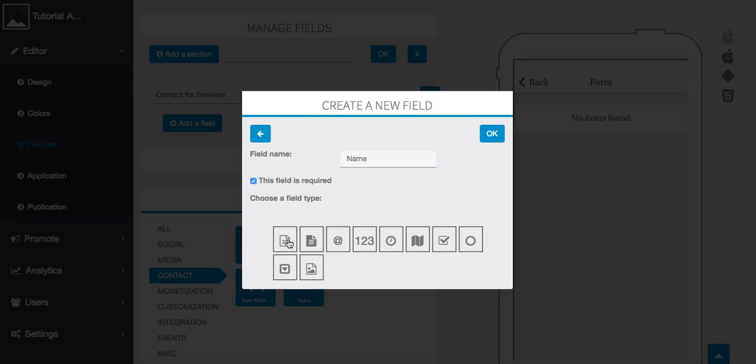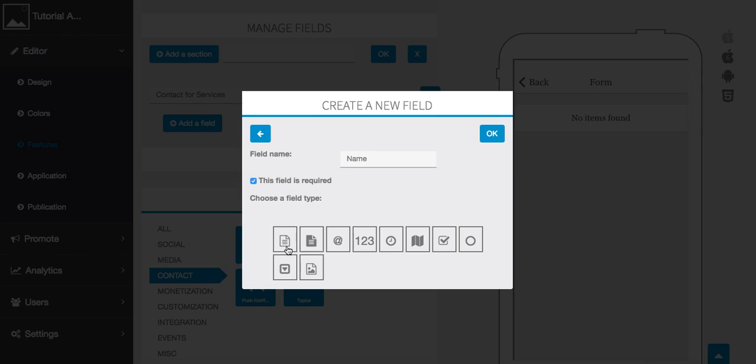When you roll over your CSS text here it says multi-line text, email, numbers, and so on. It's going to show you exactly what they are. One thing to notice is that once you select this option you cannot change it. You have to delete the form or the field.